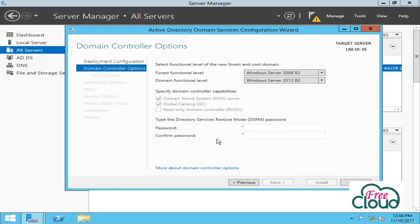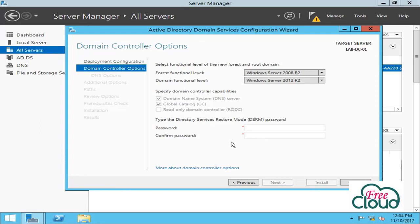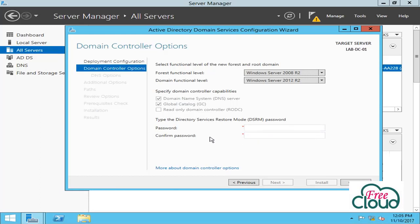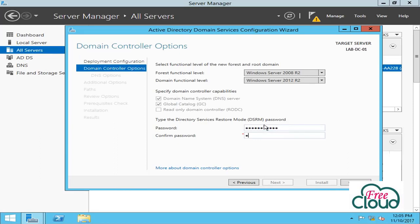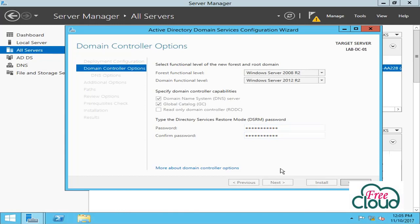Directory Service Restore Mode is used to login to a domain controller when the computer is started in Directory Service Restore Mode in case of something wrong, and allows you to start a domain controller in order to restore the system state data and then restore the SYSVOL folder and Active Directory. Enter Directory Service Restore Mode password. Next.